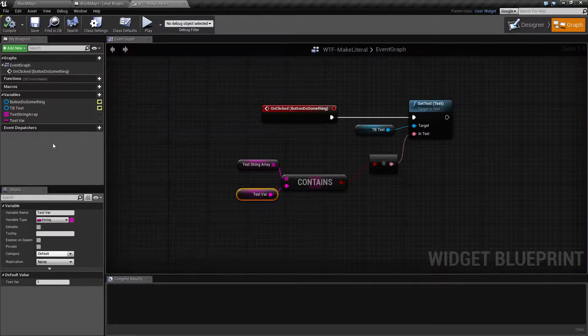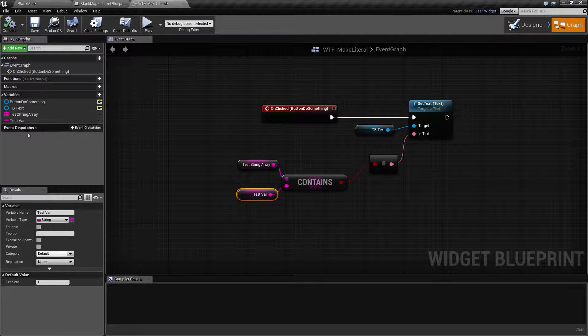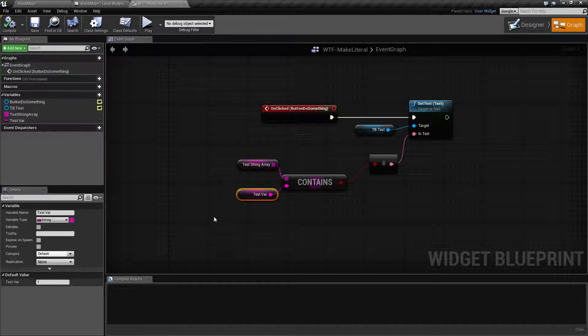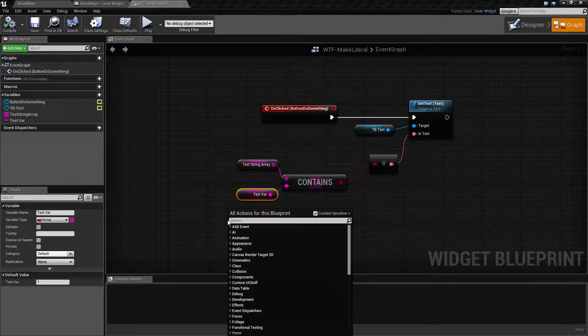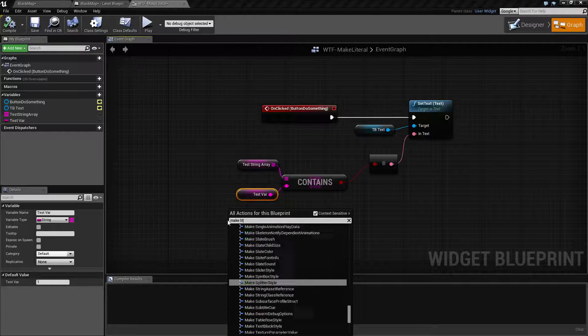But let's say I didn't want to create a variable. Well, that is what our make literal node is for. If we type in make literal...